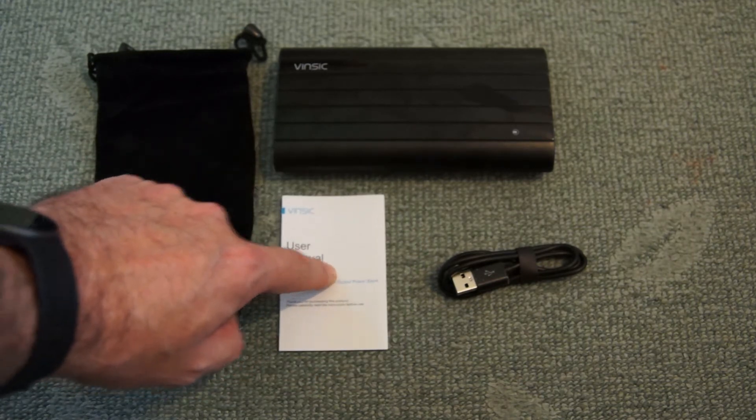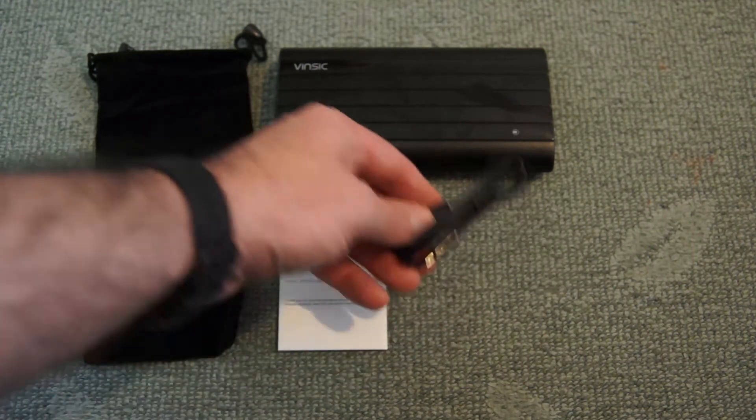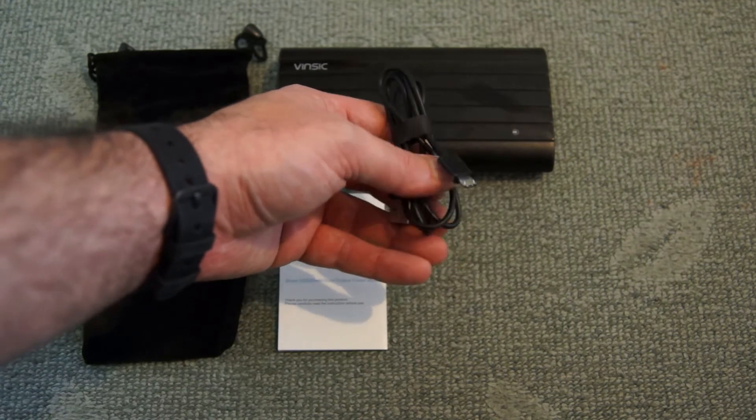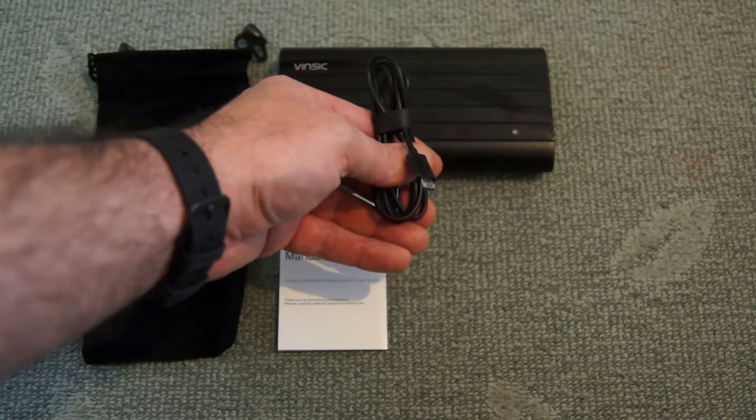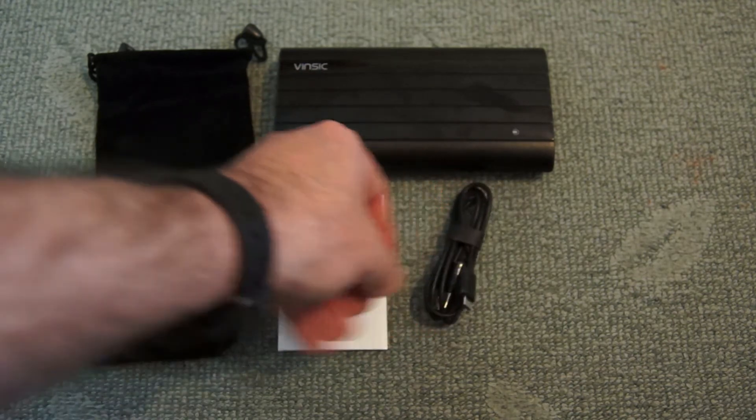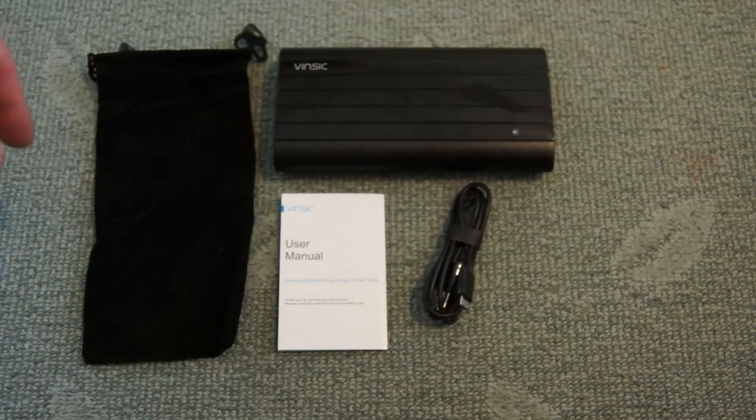There's a basic user manual and a standard micro USB cable which you can use for charging the power bank or for charging other devices.